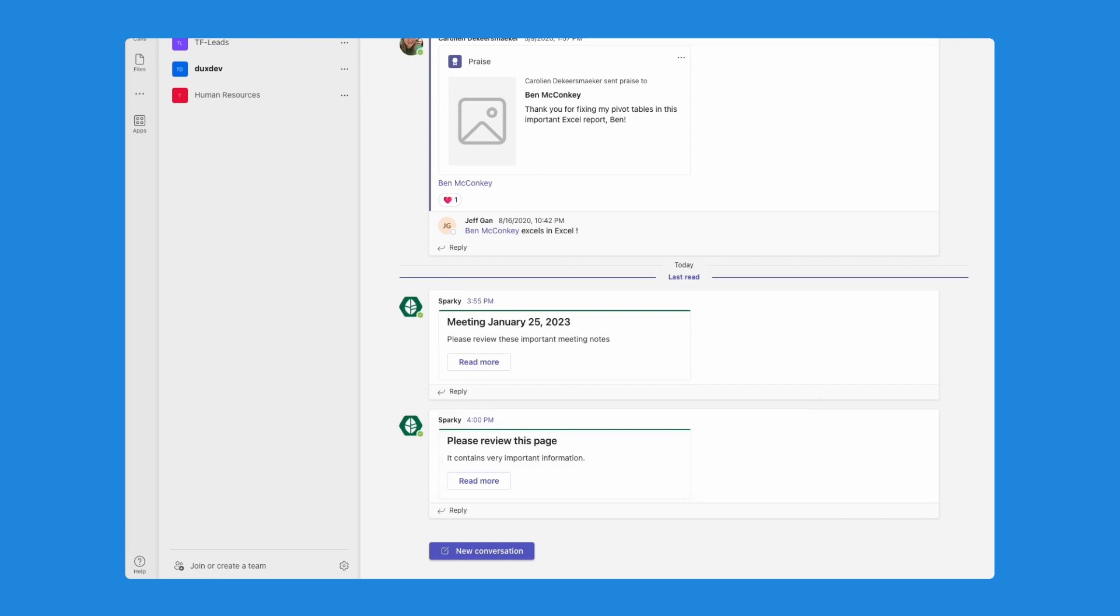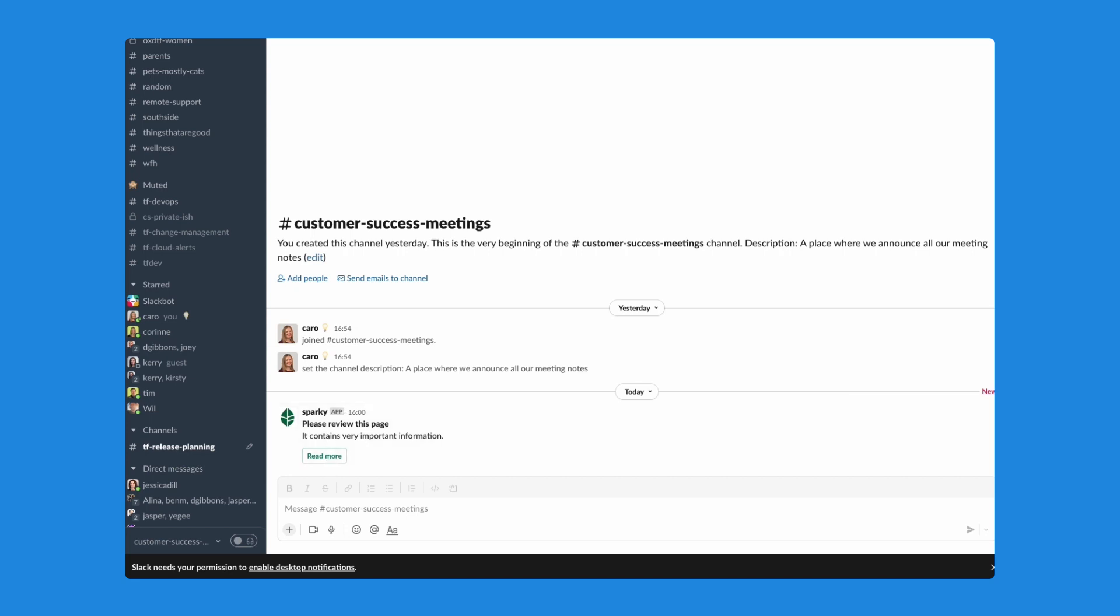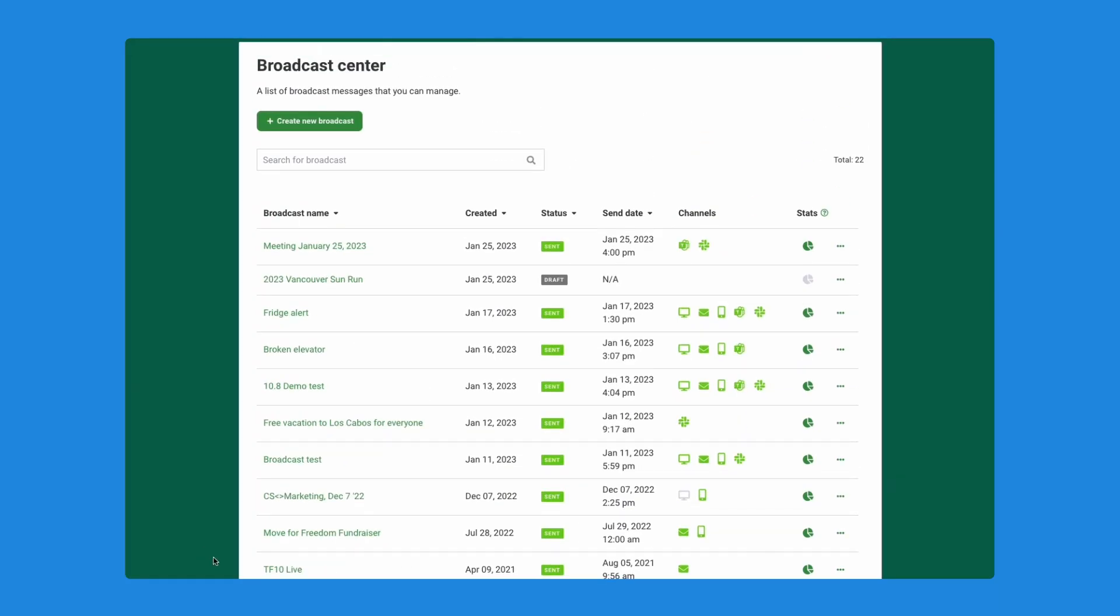If I go into my Slack channel, you can see that in the customer success meetings channel, I also have the link to that broadcast message right here. And if I click on this read more button, it's going to take me right away back into my ThoughtFarmer intranet to read that meeting.